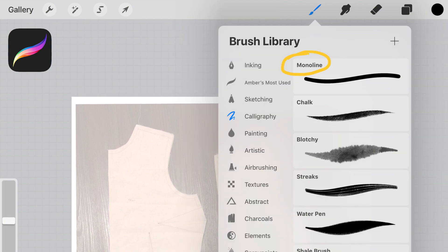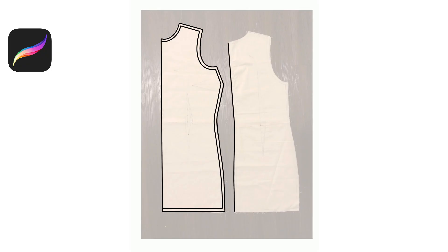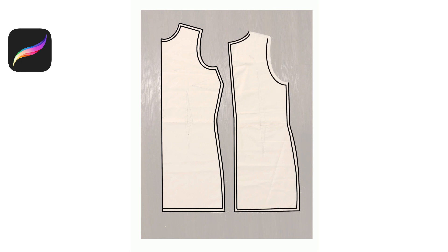Then I'm going to select monoline and make it pretty thin because you want to still be able to see it but not super thick when you print. Then all I'm going to do is just trace around the whole pattern and seam allowance with my Apple Pencil.